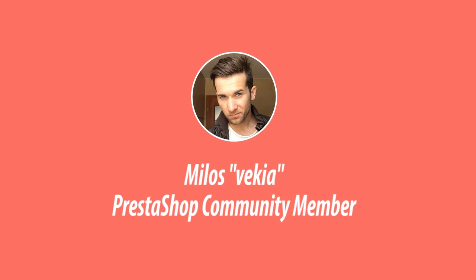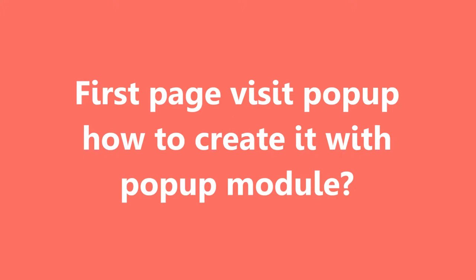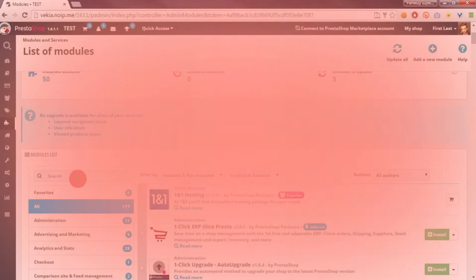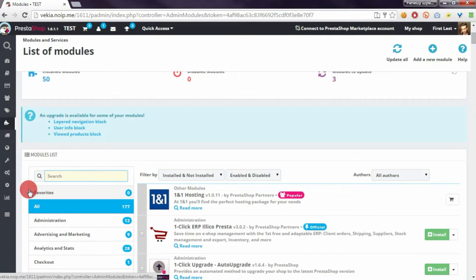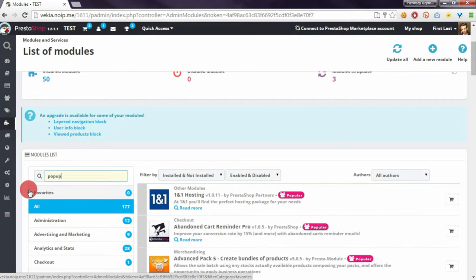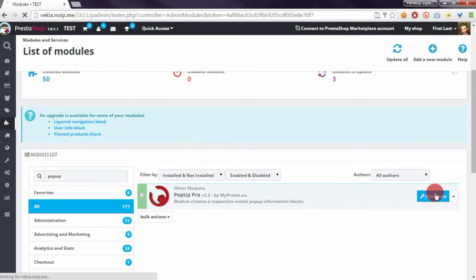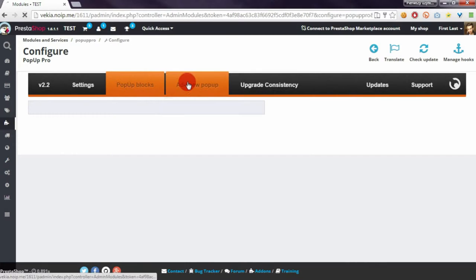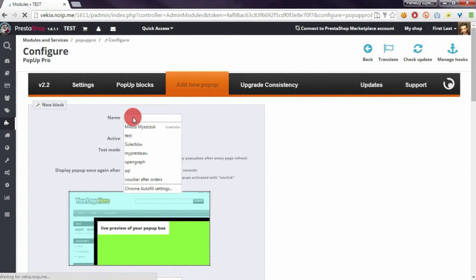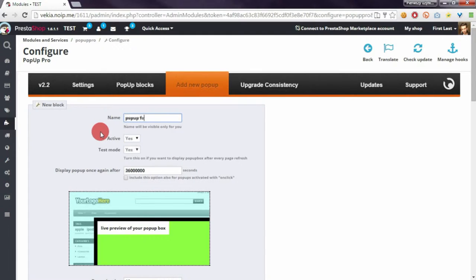Hey, what's up everyone, this is Myles, and in this video I want to show you how to create a pop-up that will appear for everyone on your front office. This pop-up will appear only on the first visit of the customer on your website. I will use my pop-up pro module, and on the module configuration page I will create a new pop-up and name it 'pop-up for everyone'.